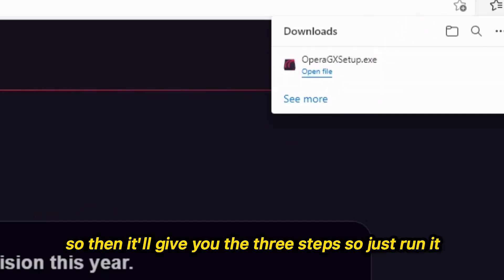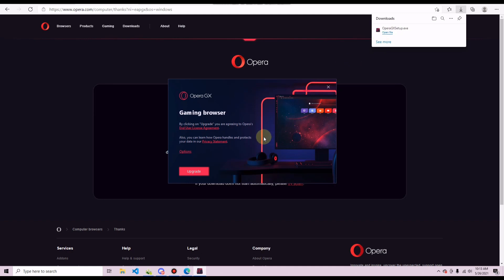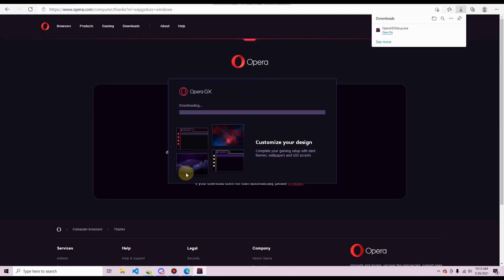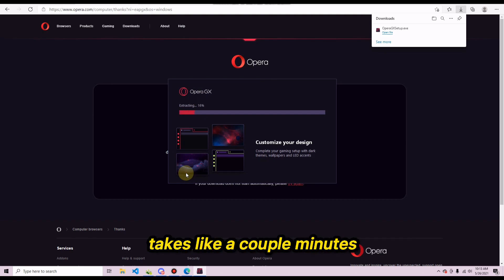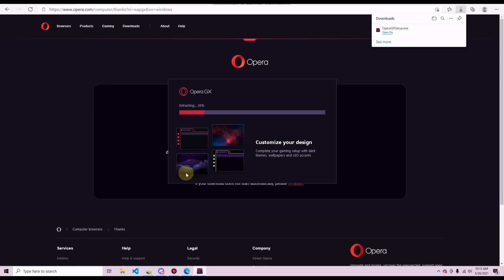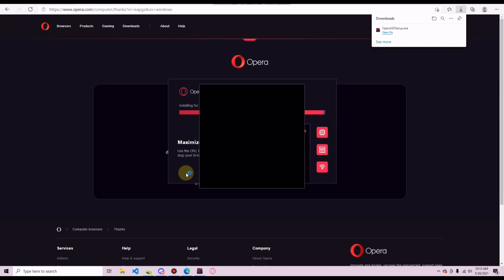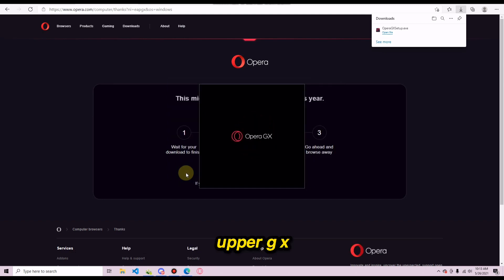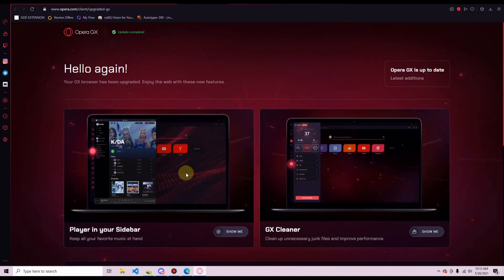It'll give you three steps — just run the file, open it, then press Upgrade and wait for it to extract. It takes a couple of minutes depending on how good your computer is. Once it's done, the Opera GX intro will play and the browser will open looking like this.